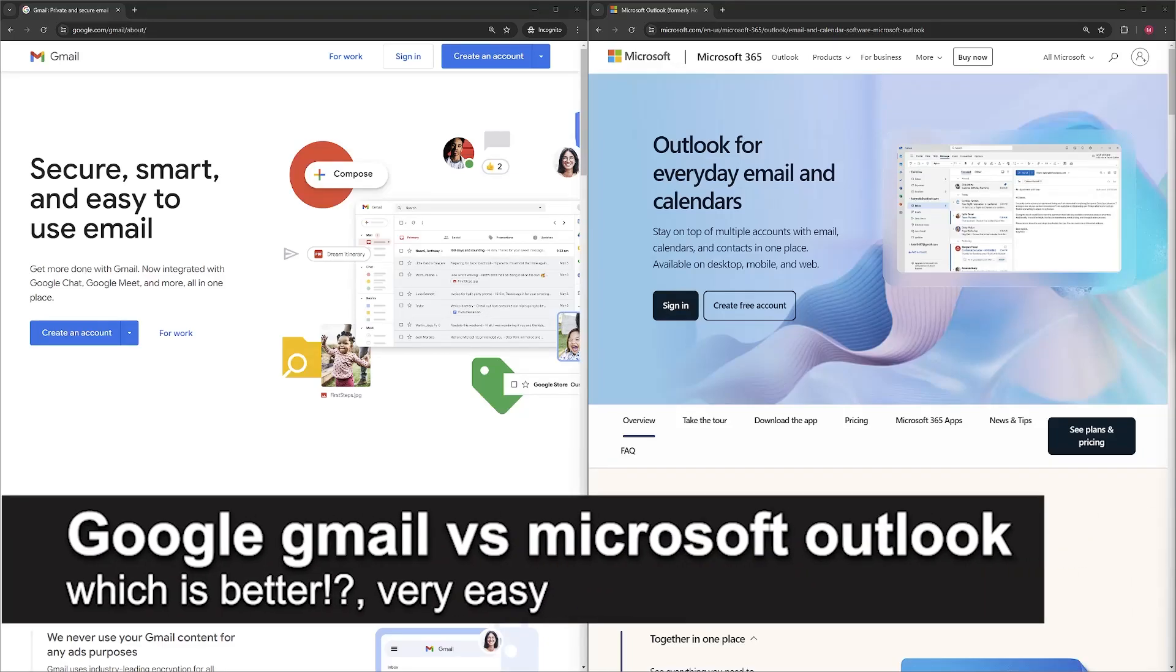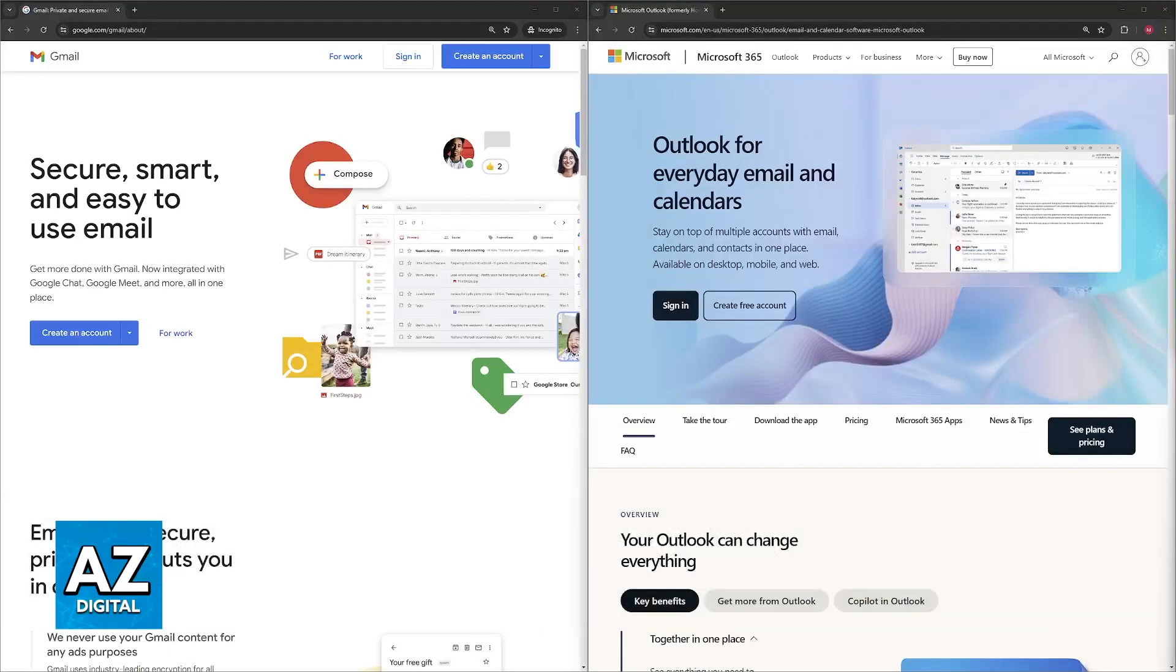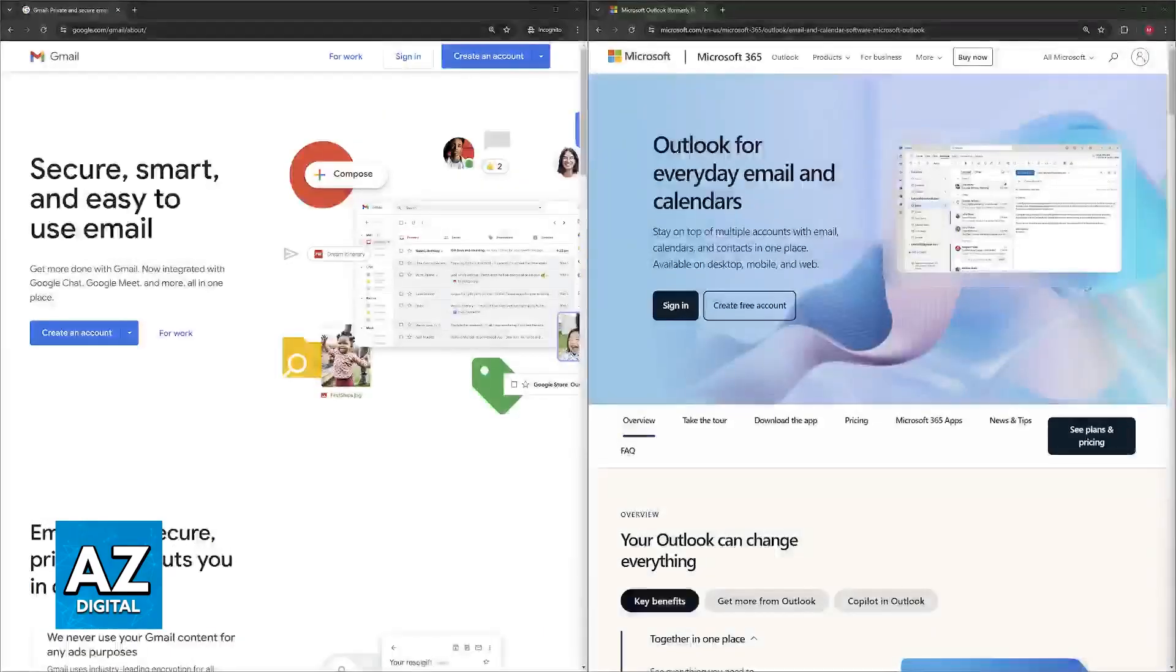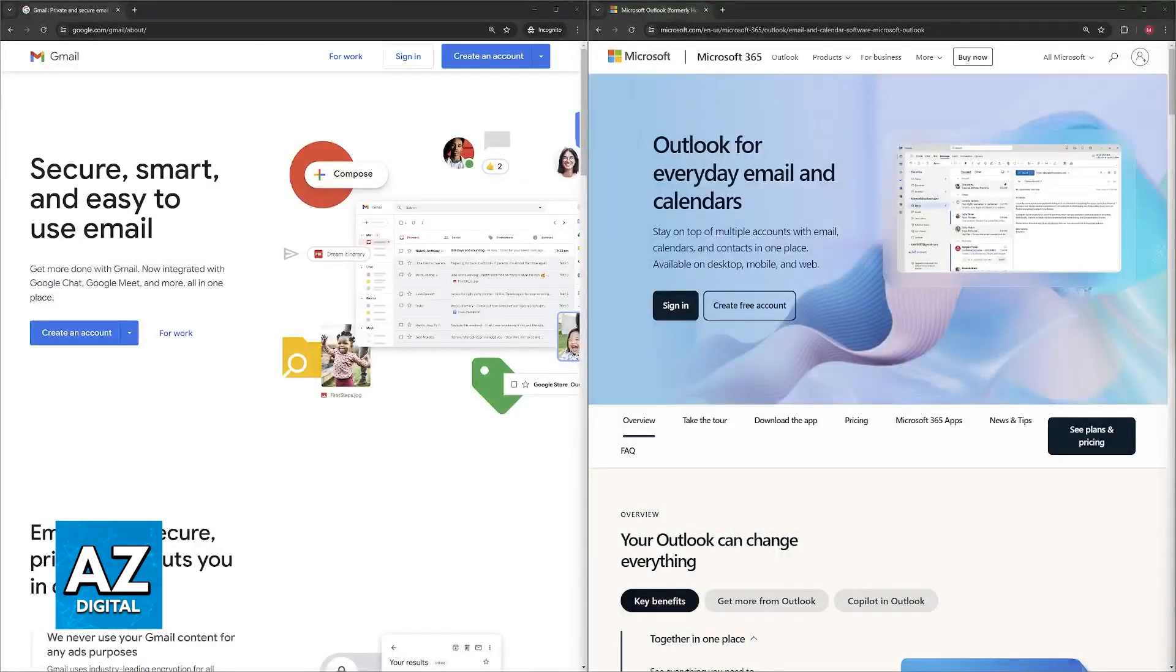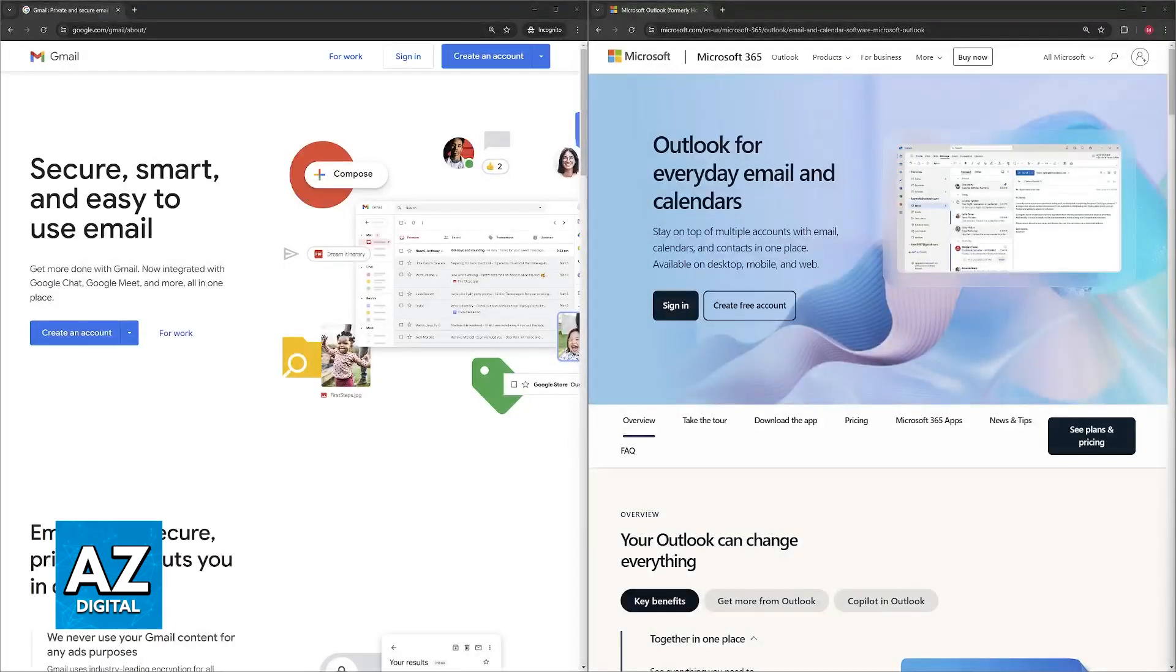In this video I'm going to talk about Google Gmail versus Microsoft Outlook and which is better. I'm going to present various pros and maybe some cons regarding each service so you can make the best decision for you.